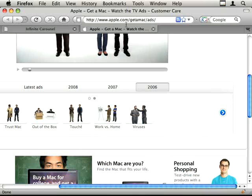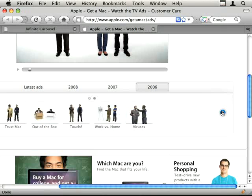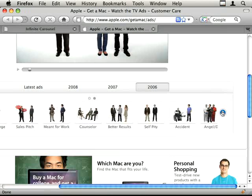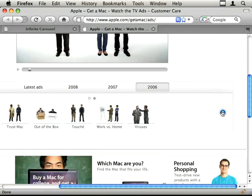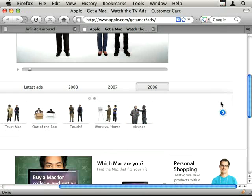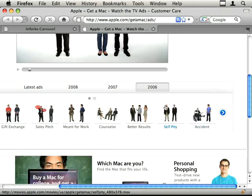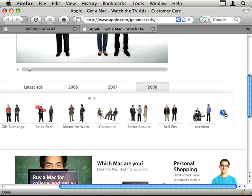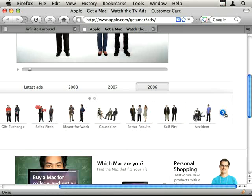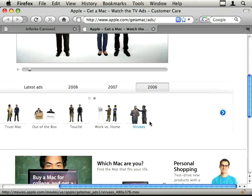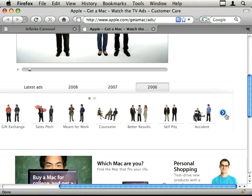So if you go to the Apple Get a Mac Ads website and you keep clicking the right arrow or the left arrow, you'll see that the carousel just goes round and round and round. So it's not like the Coda Slider which we had before, which when you get to the end either stops or it goes all the way back the other way. This just goes round and round and round. Even with the gap there, it still goes round. So that's the effect that we're trying to create here.